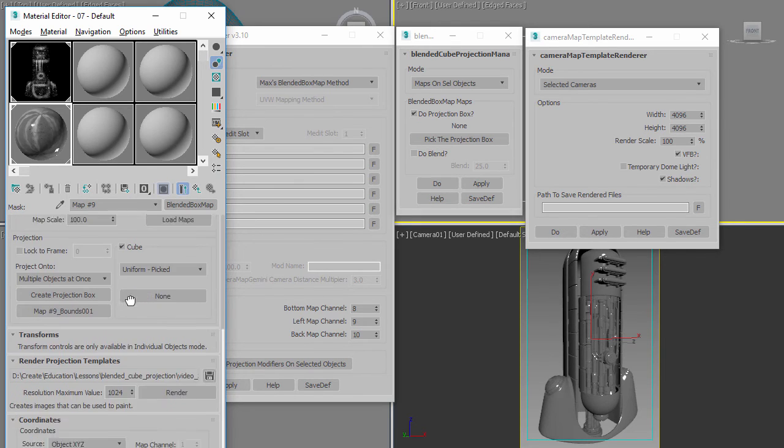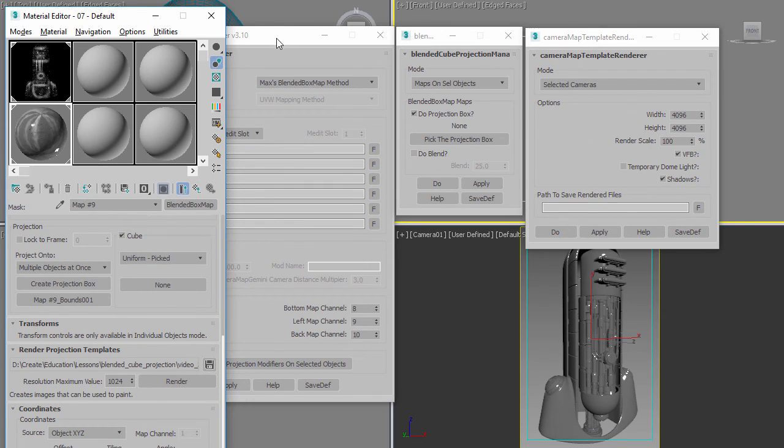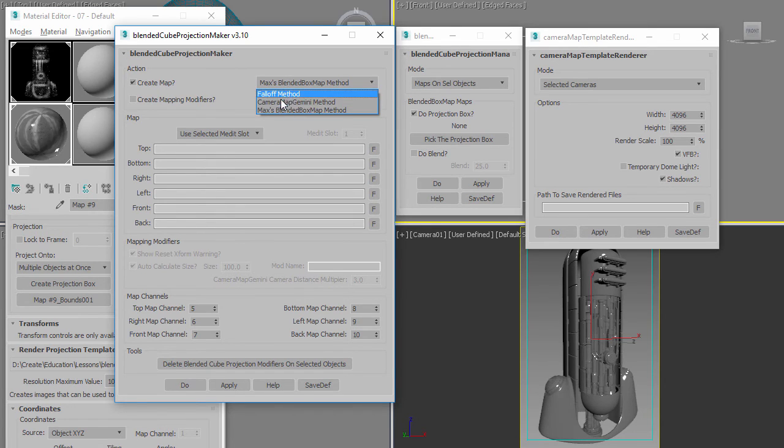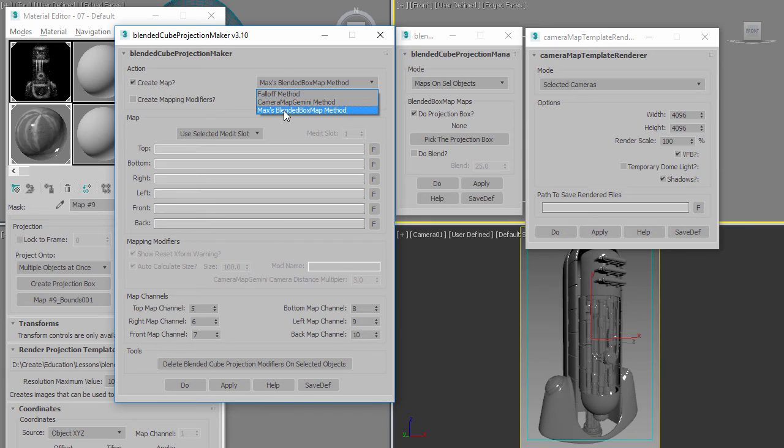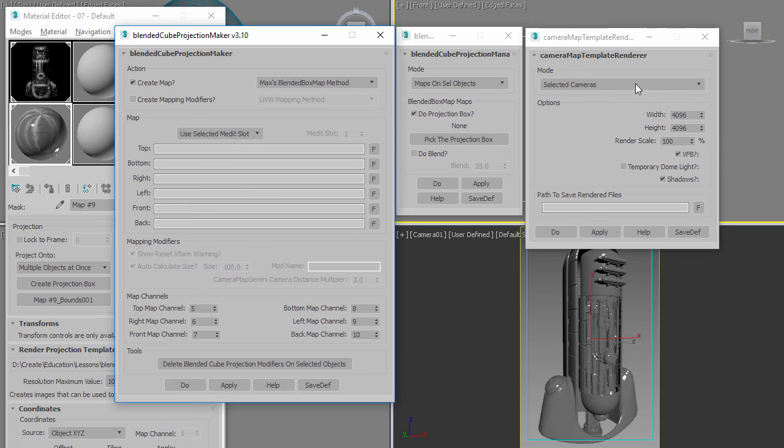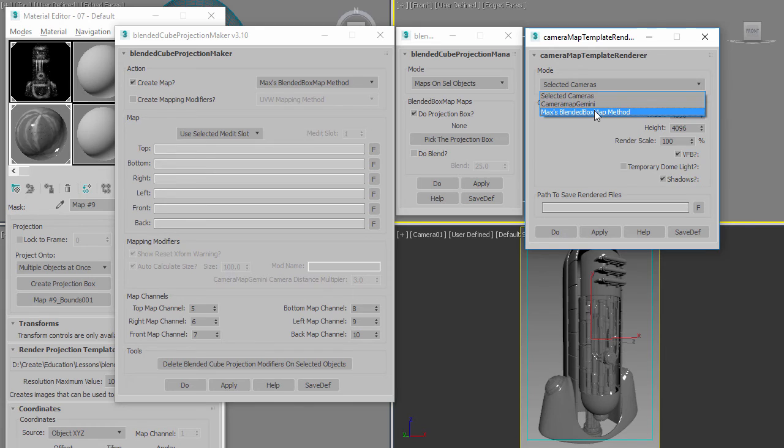That you're going to project from. The rendering down here is the same as this, but if you like using this interface you can use this interface now with the new Blended Box Map. You have the old methods that existed before and you have the new one here. Here you can create the map and then over here you can render the cameras. Instead of using selected cameras or the Camera Map Gizmo method, you'd use Max's Blended Box Map method.